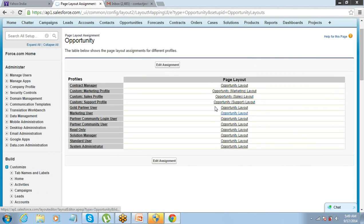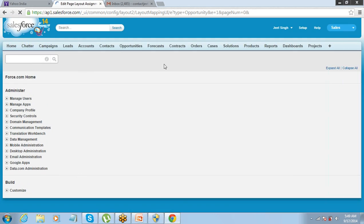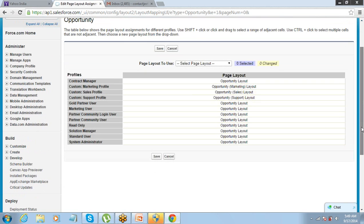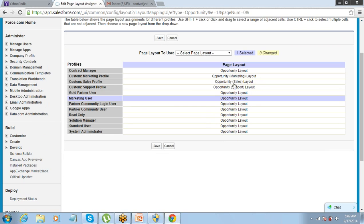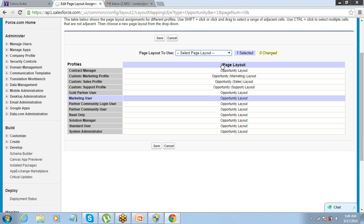Your page layouts are listed here, showing which profile sees which page layout. If you want to edit, click on Edit Assignment and select to make any changes. For example, for the Marketing User profile, you can see the Opportunity Layout assigned. This is what we have to do in page layout assignment — a simple thing.